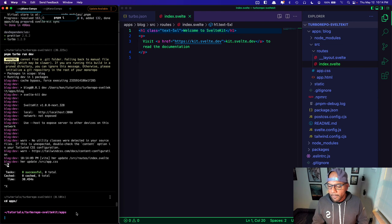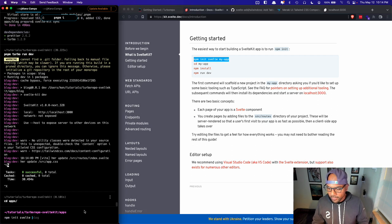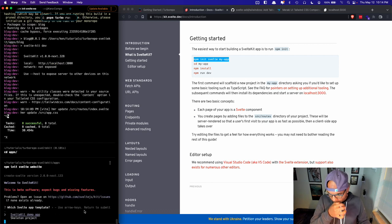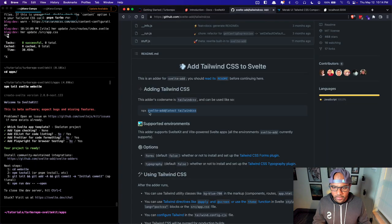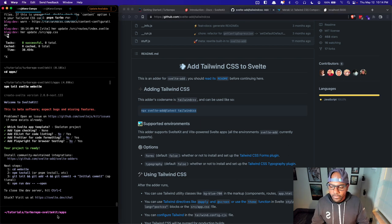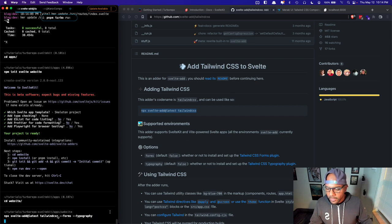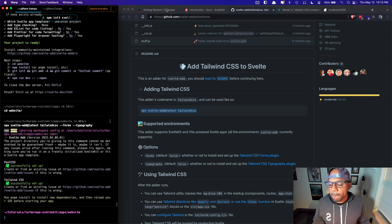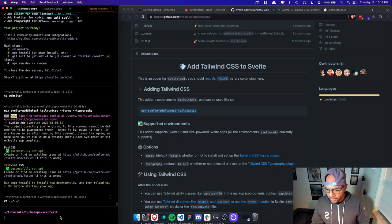I'm going to run the same steps to get another app running. Back into our apps directory, let's install another SvelteKit app and call this one 'website'. Then let's CD into the website app and install another instance of Tailwind.